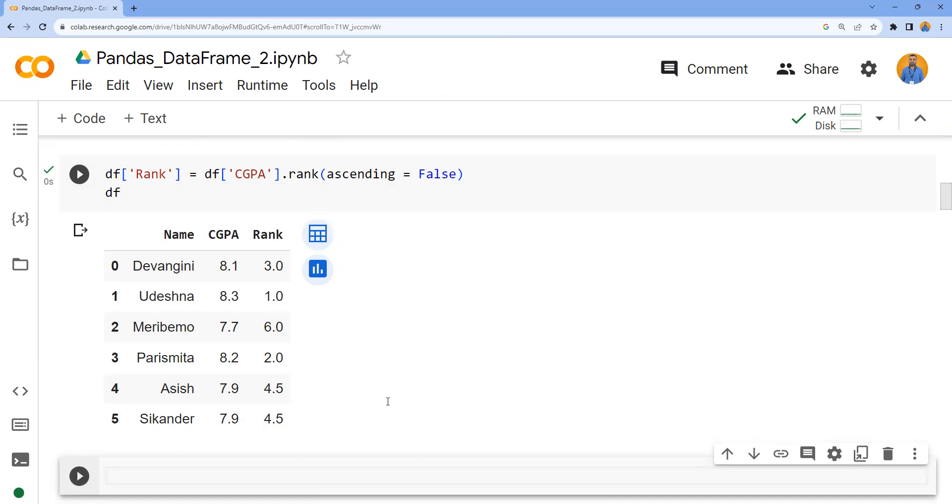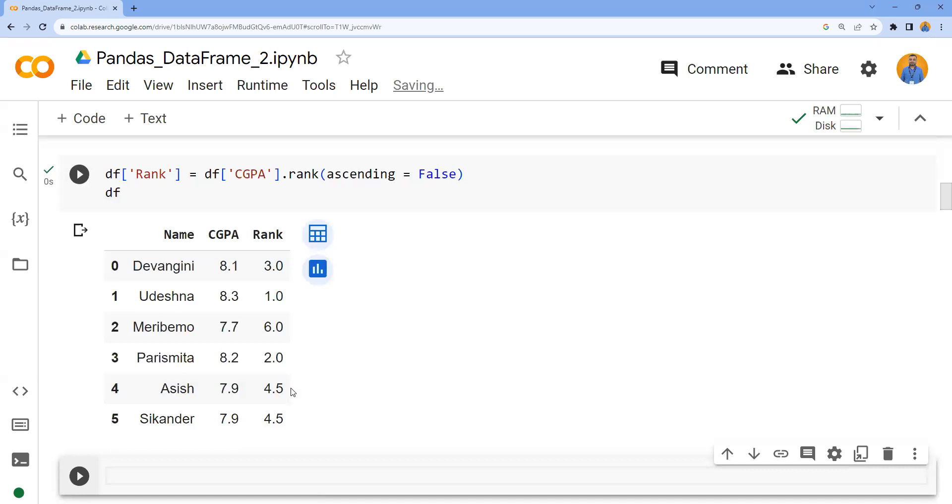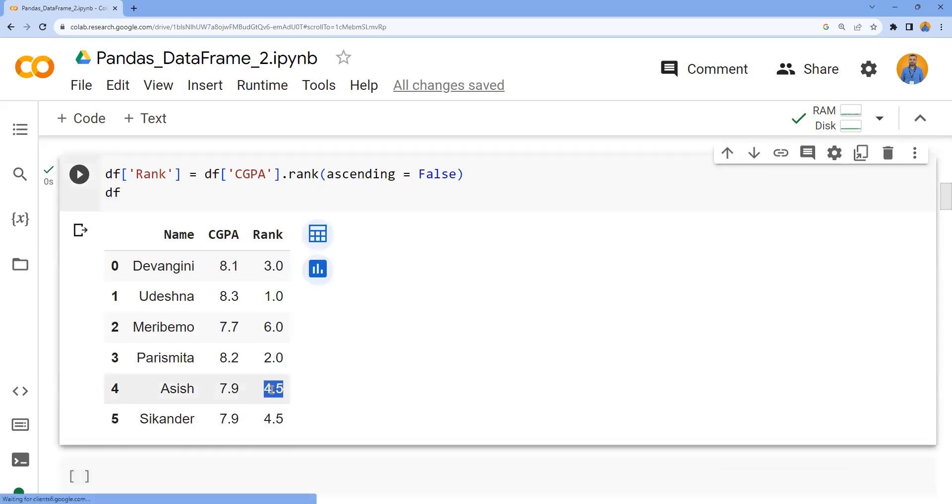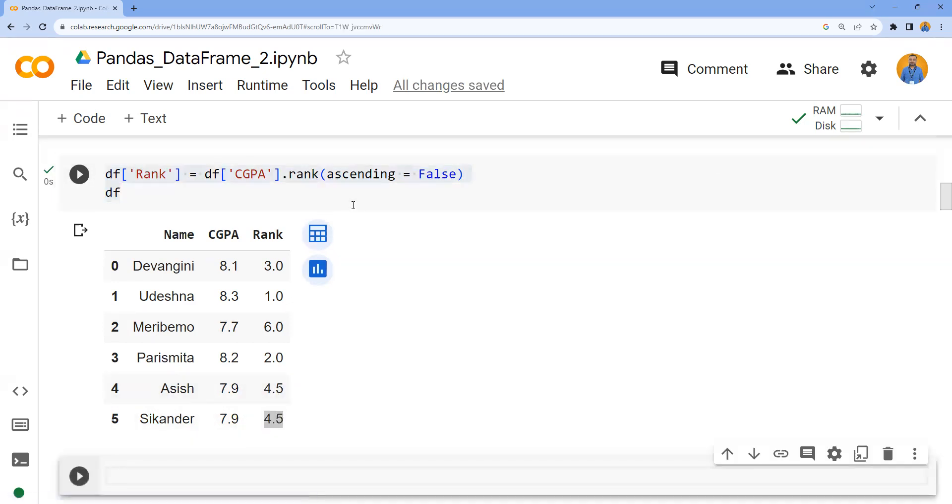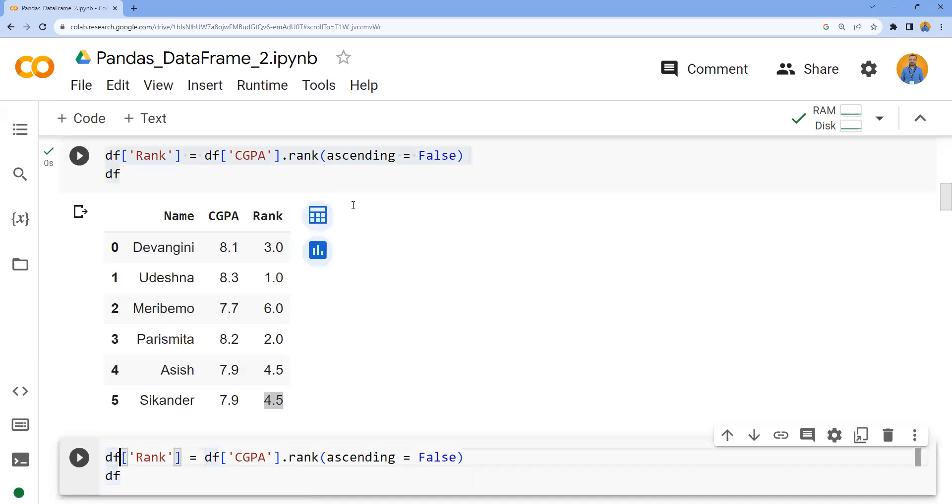Here you can observe it is giving a rank of 4.5, but generally we will not have a rank of 4.5, right? We will have numerical values. Here the method of calculation for the rank if multiple people have the same score is average - it's basically taking the average. If you want to give rank 4 for both, I need to specify one more parameter.